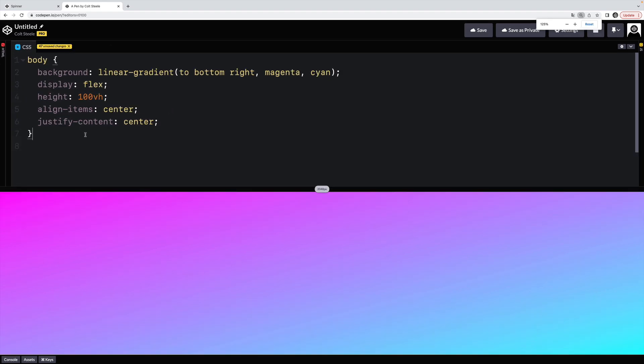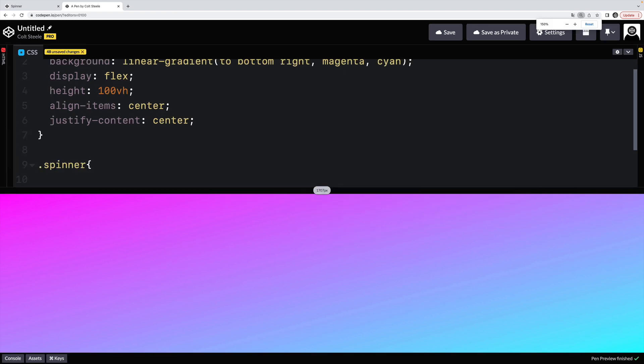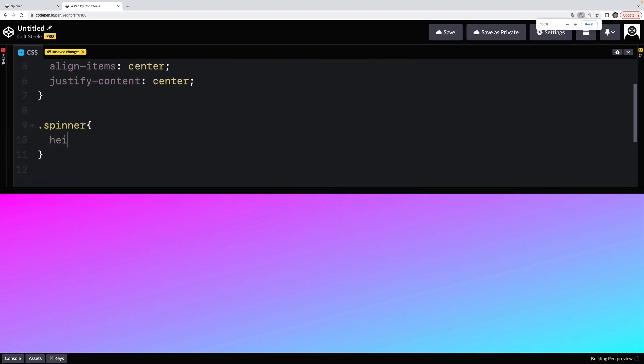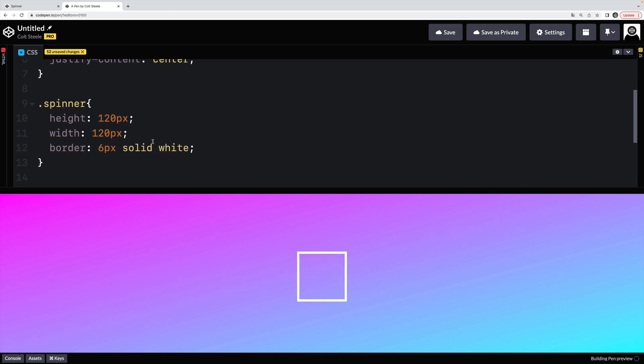So the first thing I'm going to do is give it a height. I'll select that spinner. What should its height be? Let's say maybe 120 pixels. We'll make it a square with 120 pixels width. And then let's give it a six pixel solid white border to start. So there's our box.